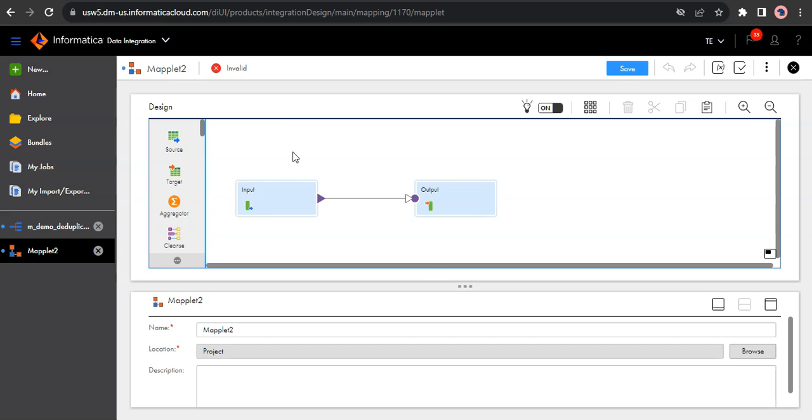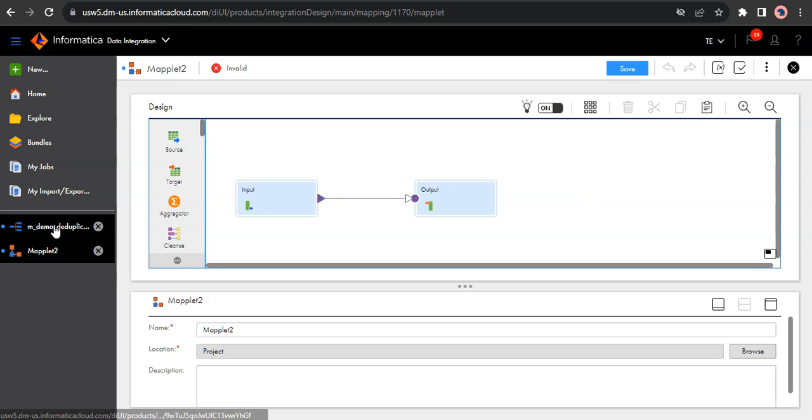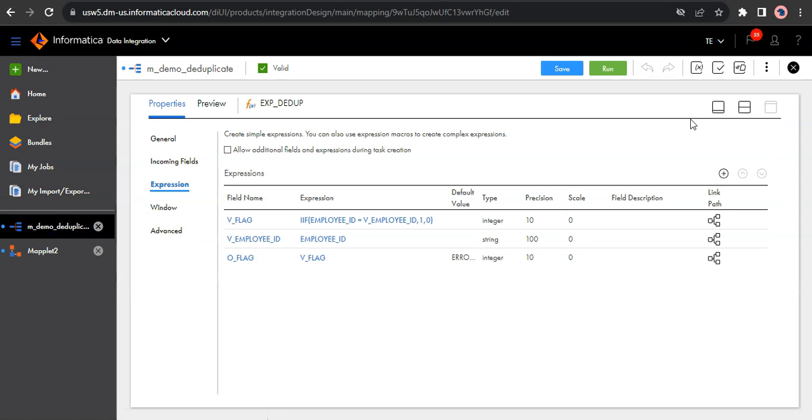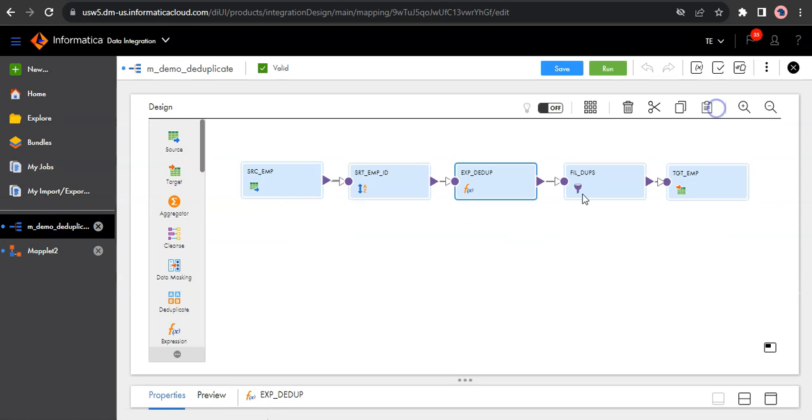So when you use this maplet within your mapping, this is the one which receives the input from your mapping and this is the one which gives the output to your mapping. I hope that is clear.